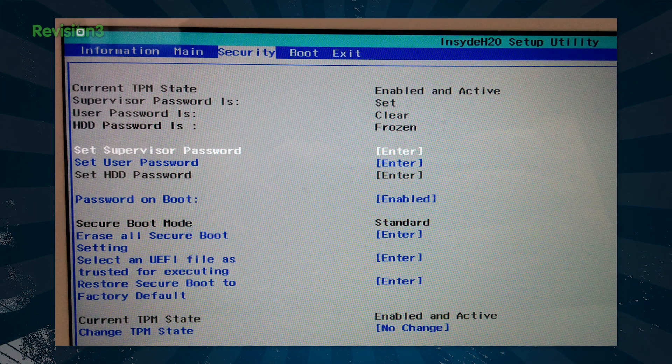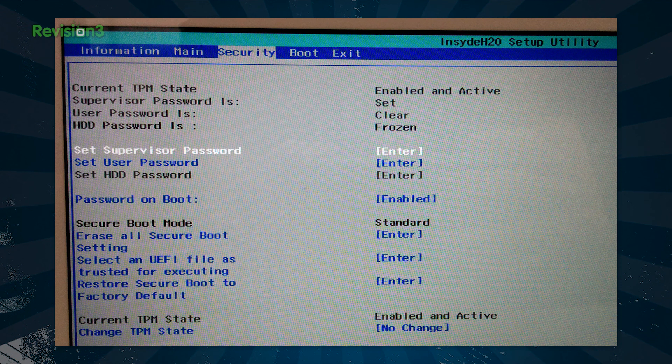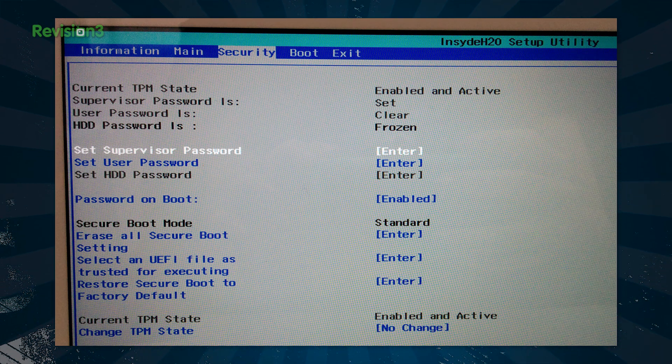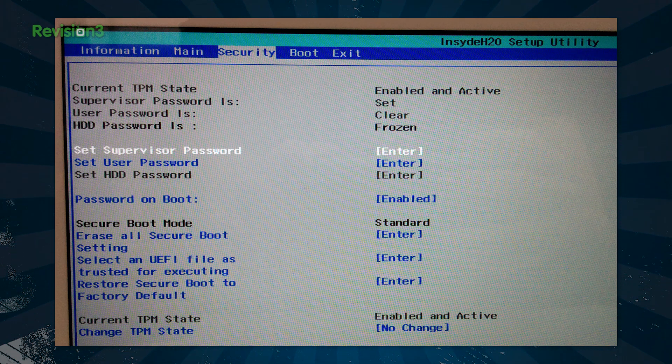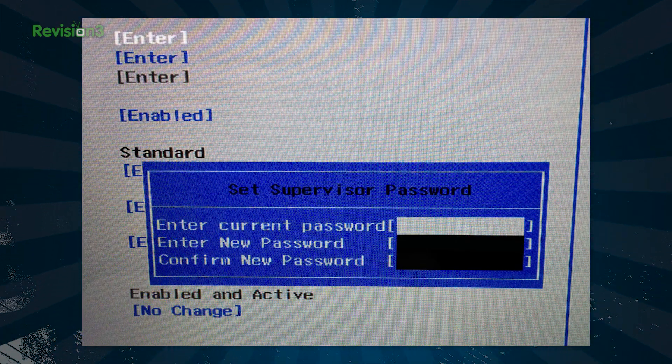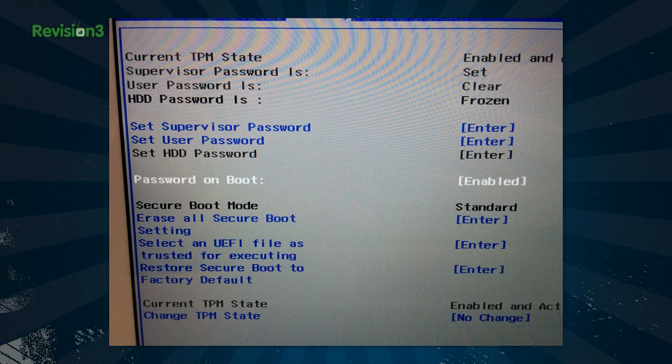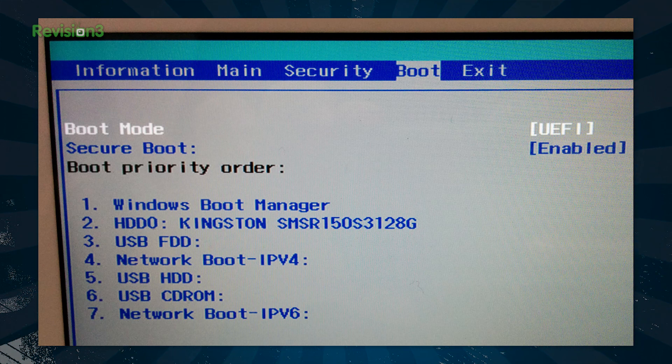Each computer is a little bit different, but for mine I have the option to set a supervisor password. You may see admin password on your own computer. I enable that and then I input a new password. I also chose to have a password on boot enabled, and then I click my boot options.